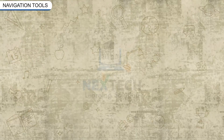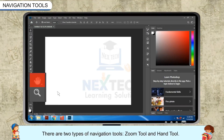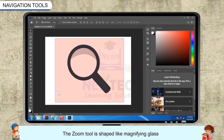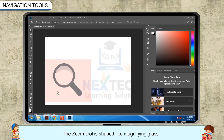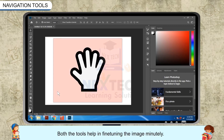There are two types of navigation tools: the zoom tool and the hand tool. The zoom tool is shaped like a magnifying glass and the hand tool is shaped like a hand. Both tools help in fine-tuning the image minutely.